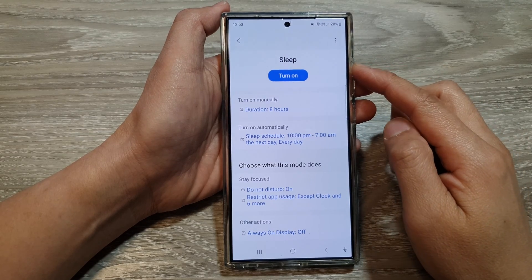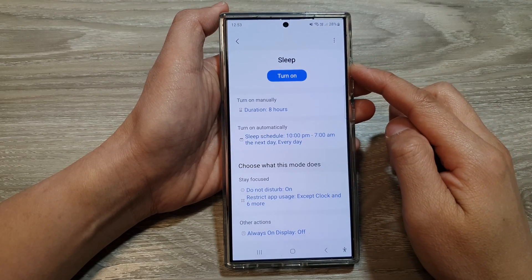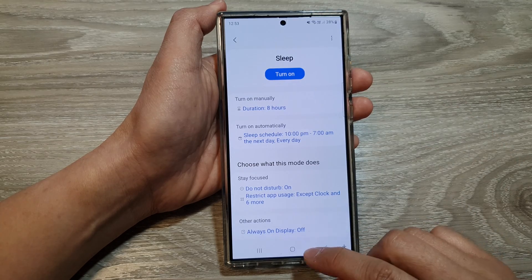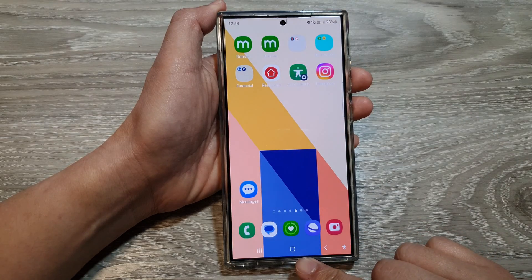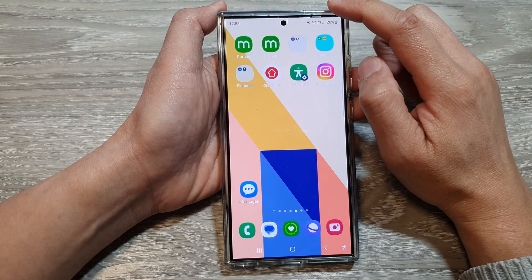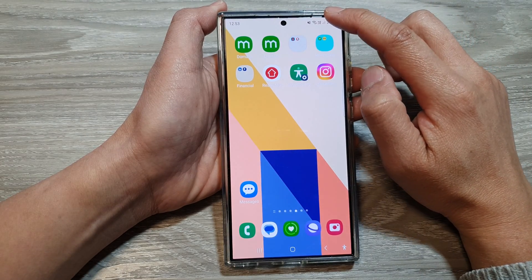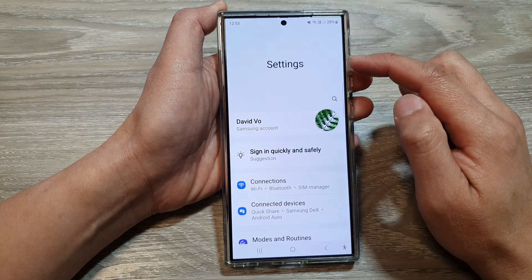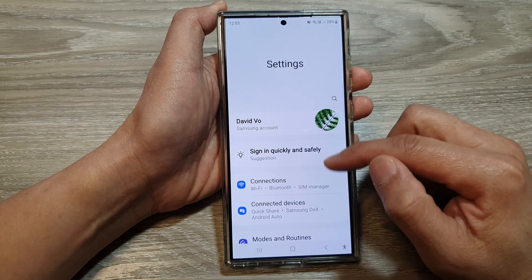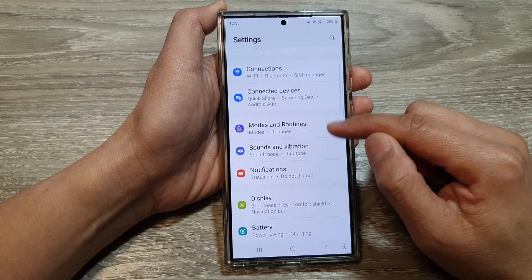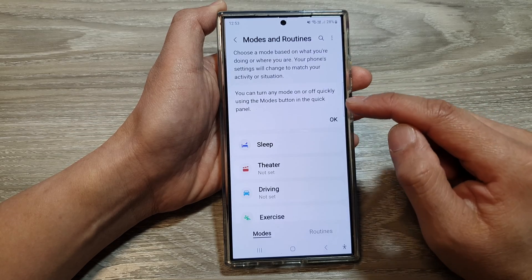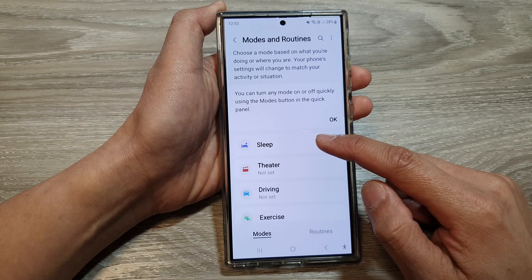How to customize sleep mode on the Samsung Galaxy S24 series. First, tap on the home button to return back to the home screen. Then swipe down at the top and tap on the settings icon. Now in the settings page, scroll down, then tap on Modes and Routines. Next, tap on Sleep.